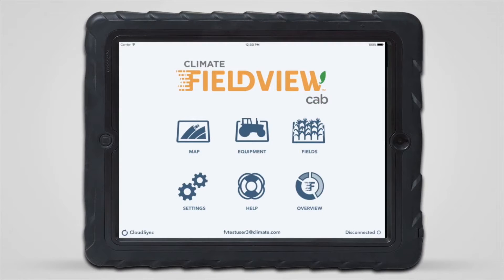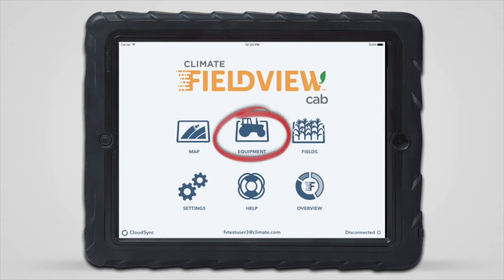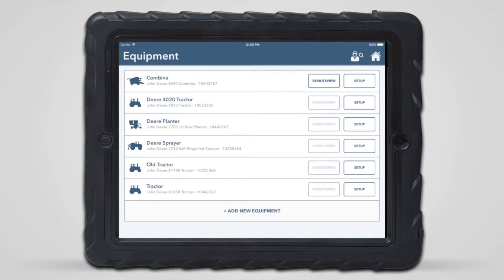To begin a RemoteView session with equipment logged into your own FieldView account, tap on the equipment page. Then tap the RemoteView button next to a planter, sprayer, or combine that's currently connected in the field.